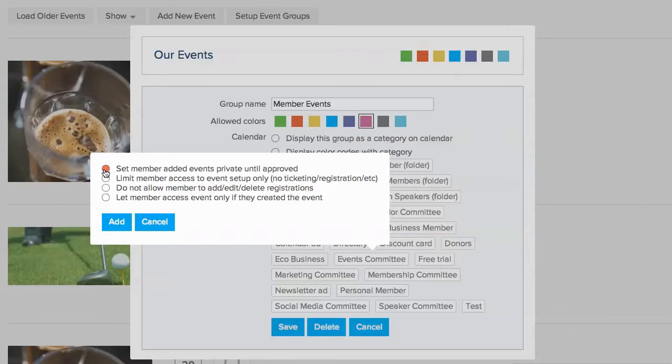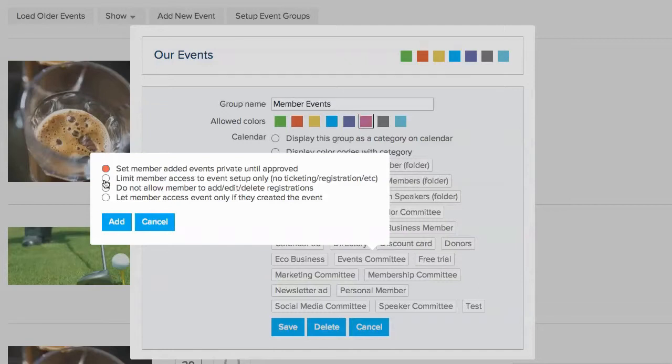If you enable this setting, members will only be able to access the event setup but not be able to create tickets, registration questions, or access the event dashboard. This option is great for letting members add events to your calendar, but not allowing them to create tickets or registrations.